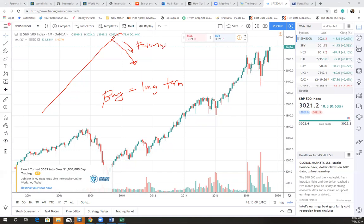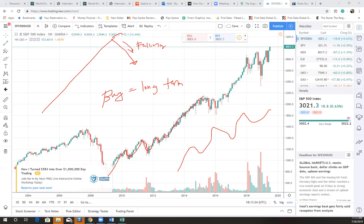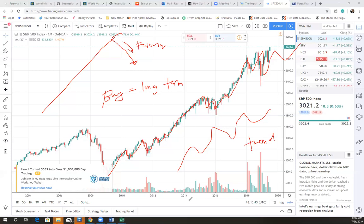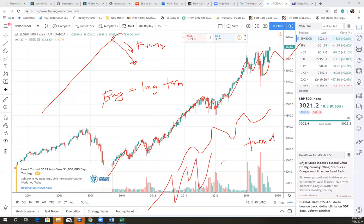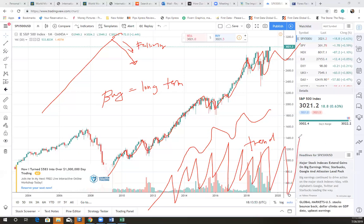Remember, price cannot continue in a straight line - it oscillates. If something is oscillating, that oscillation will create trends. Oscillation is based on harmonic vibration - like a heartbeat. Take the heart as an example: it oscillates itself, there's an impulse, and that's what keeps you alive.